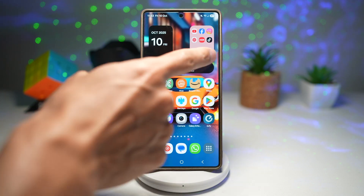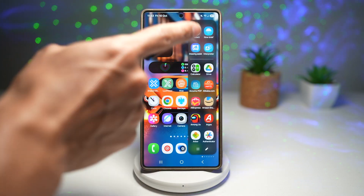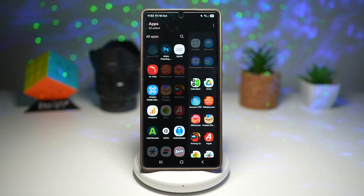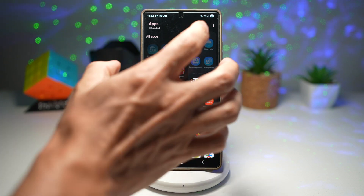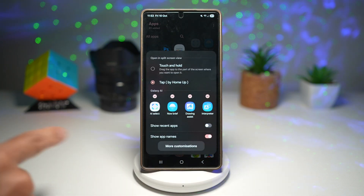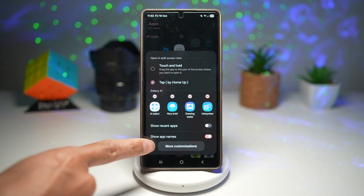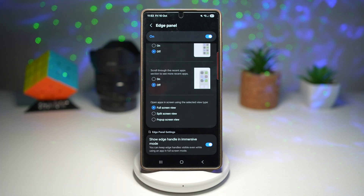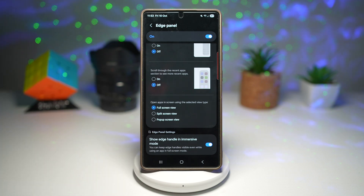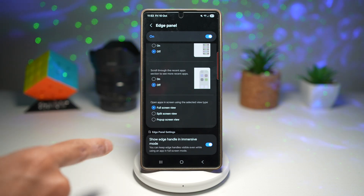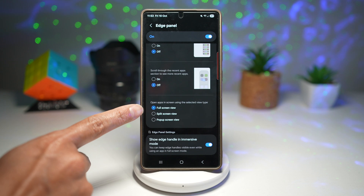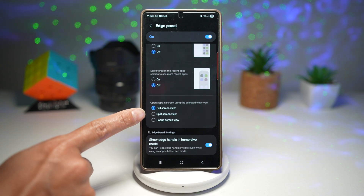Once it's installed, go ahead and open the Edge panel, tap on the pencil icon here to edit it, then tap on the three dots at the top right, and then tap on more customizations. From here, you'll see one of the GoodLock modules called the Edge panel. Scroll down and find the option where it says open app in screen.